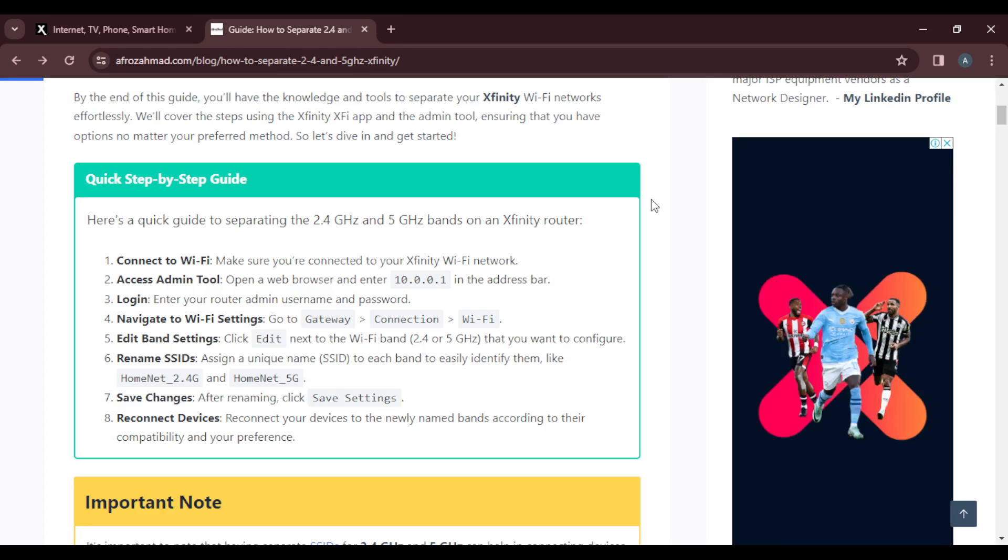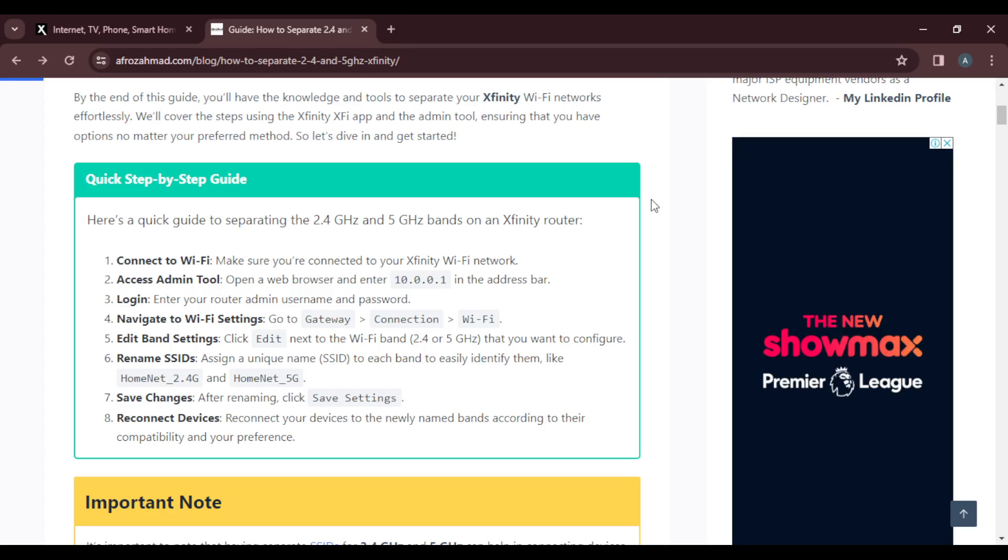Assign a unique name (the SSID) to each band to easily identify them. For example, HomeFi-2.4G and HomeFi-5G. Once you have renamed them, save your changes.